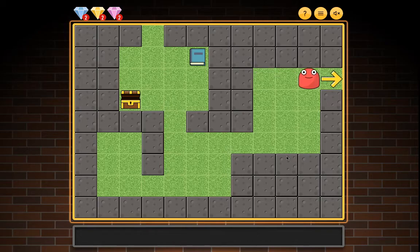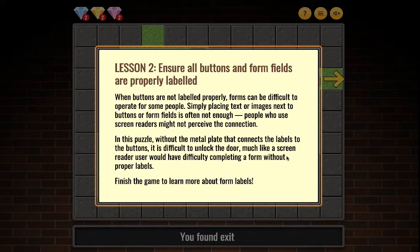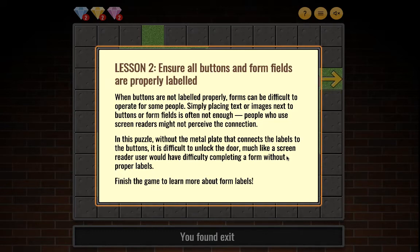You collected yellow gem and found exit. Lesson two: Ensure all buttons and form fields are properly labeled. Simply placing text or images next to buttons or form fields is often not enough — screen readers might not perceive the connection. In this puzzle, without the metal plate connecting labels to buttons, it is difficult to unlock the door, much like a screen reader user would have difficulty completing a form without proper labels.